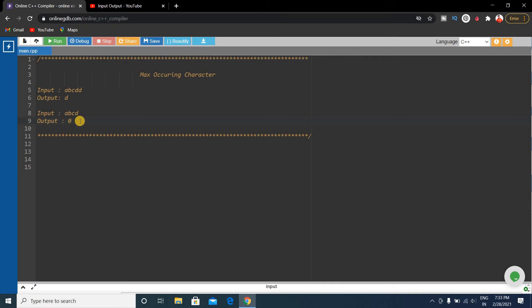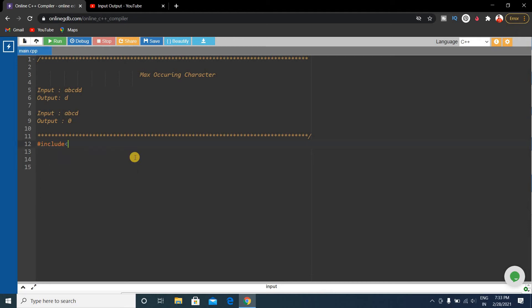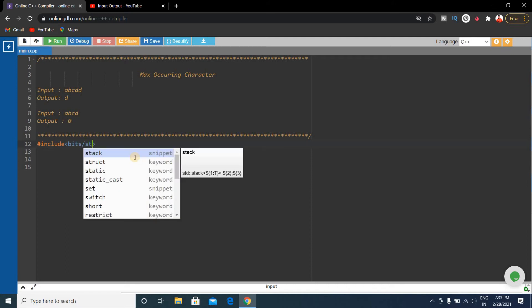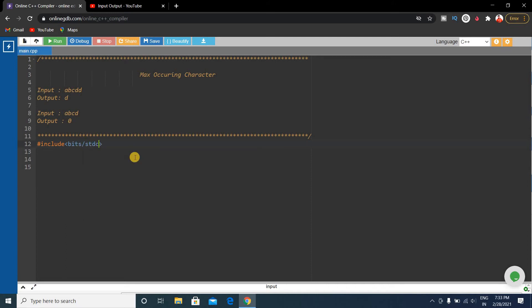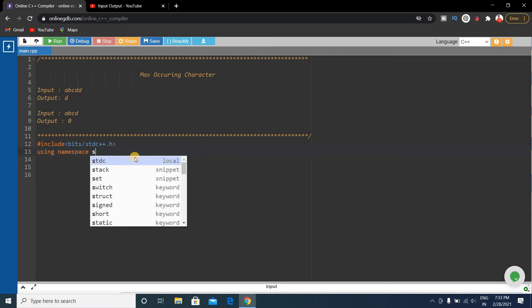We will solve this problem in C++ language. First we have to write the basic format of the C++ code. So first #include <bits/stdc++.h> using namespace std.